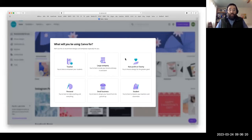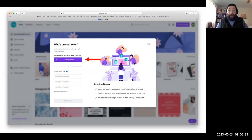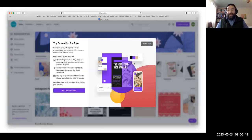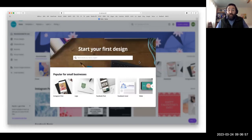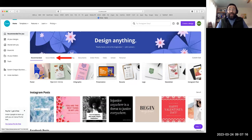Canva will ask what you'll be using it for — small business, large company, nonprofit. You can name a team, add a logo, and click continue, or skip that step. You can also send an invitation link to other team members so you can work on projects together. It allows you to try Canva Pro for free, or you can do that later.